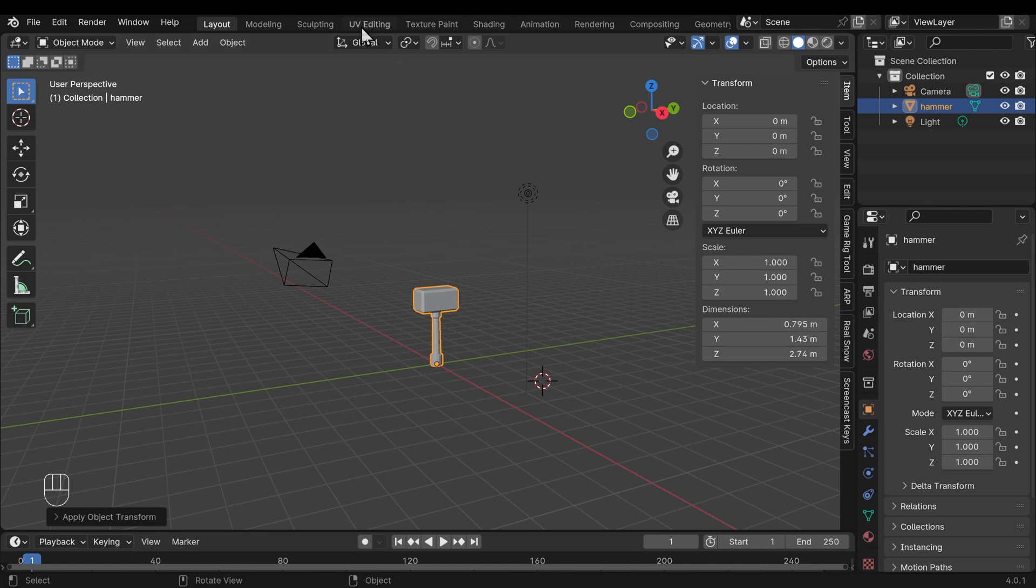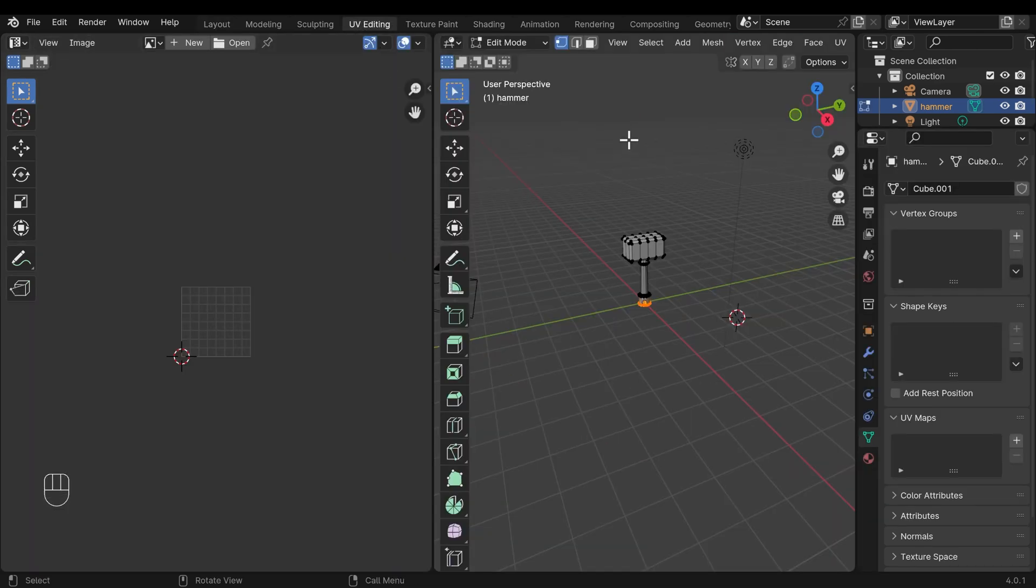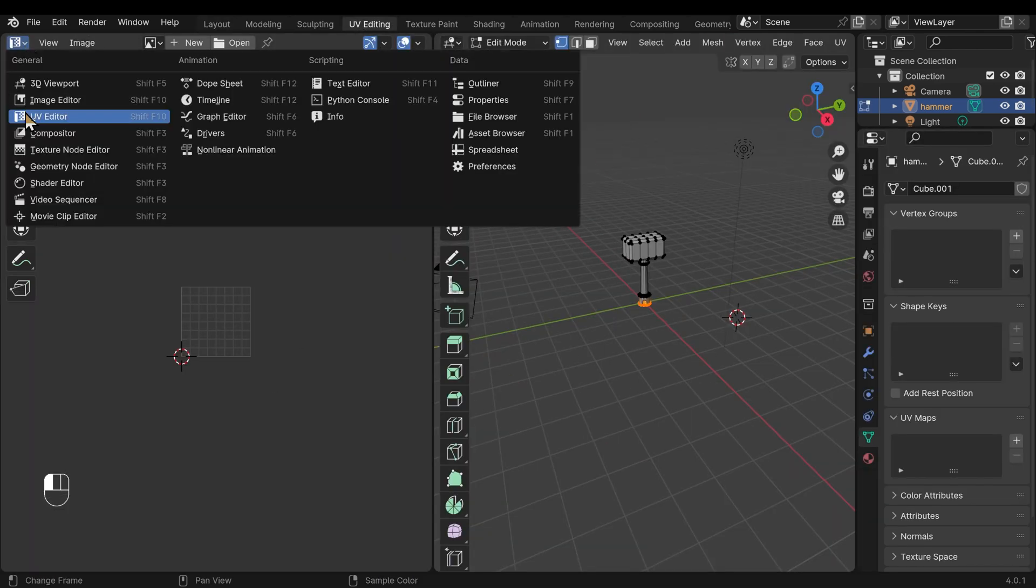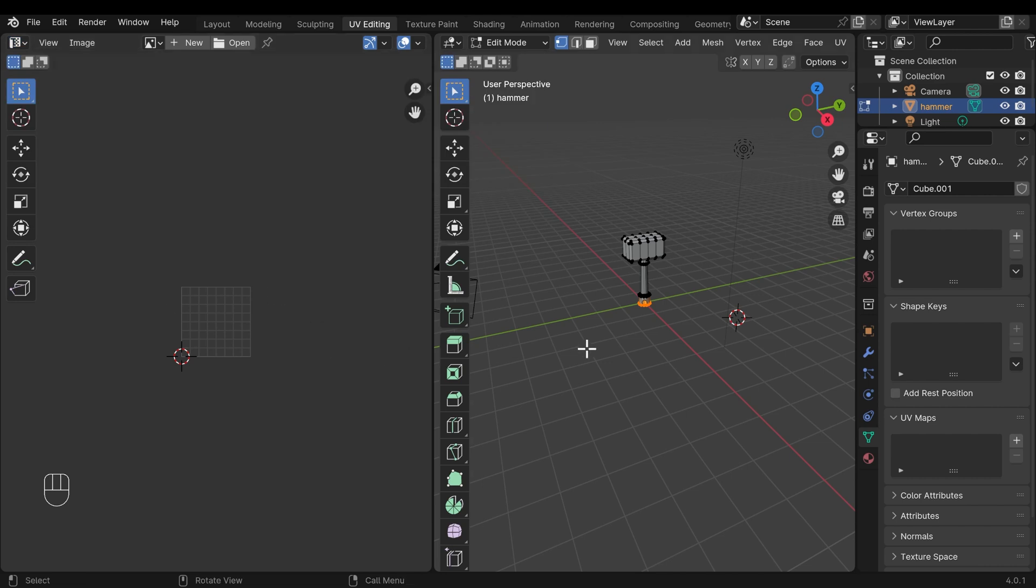We can go across to the UV editing workspace, and you can see my model on the side here and my UV editor on this side here. Now depending on your model, you may actually see some details here. Blender adds default UVs to objects, but as soon as you start editing that object, it kind of messes up the UVs, so we need to re-unwrap it.